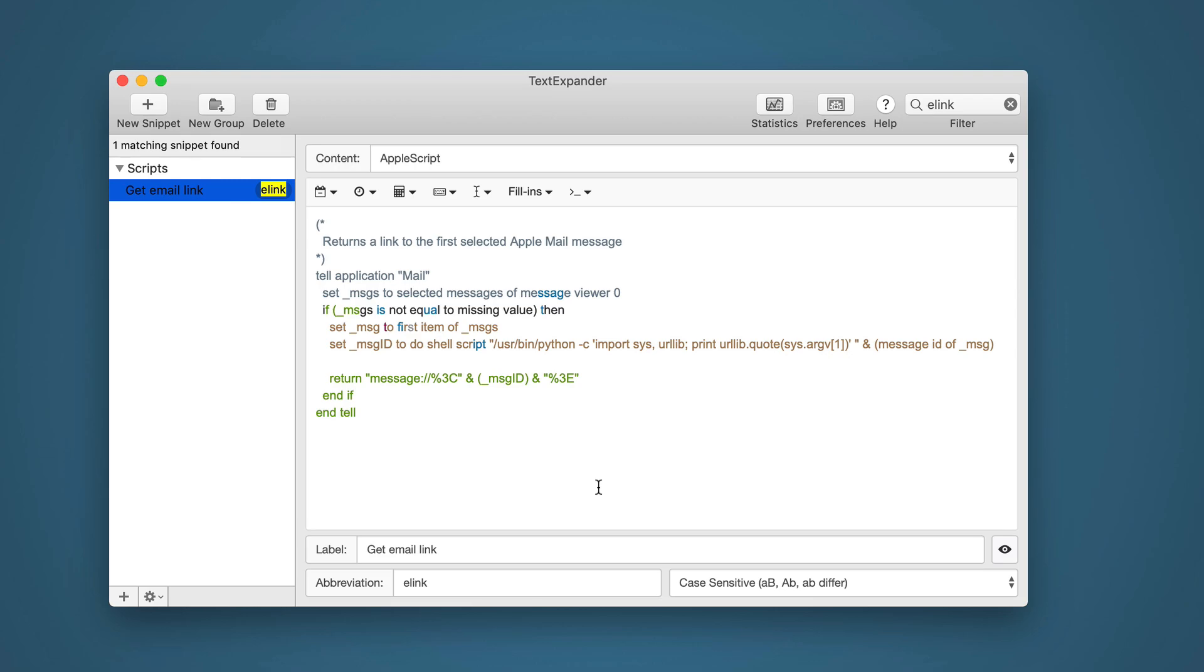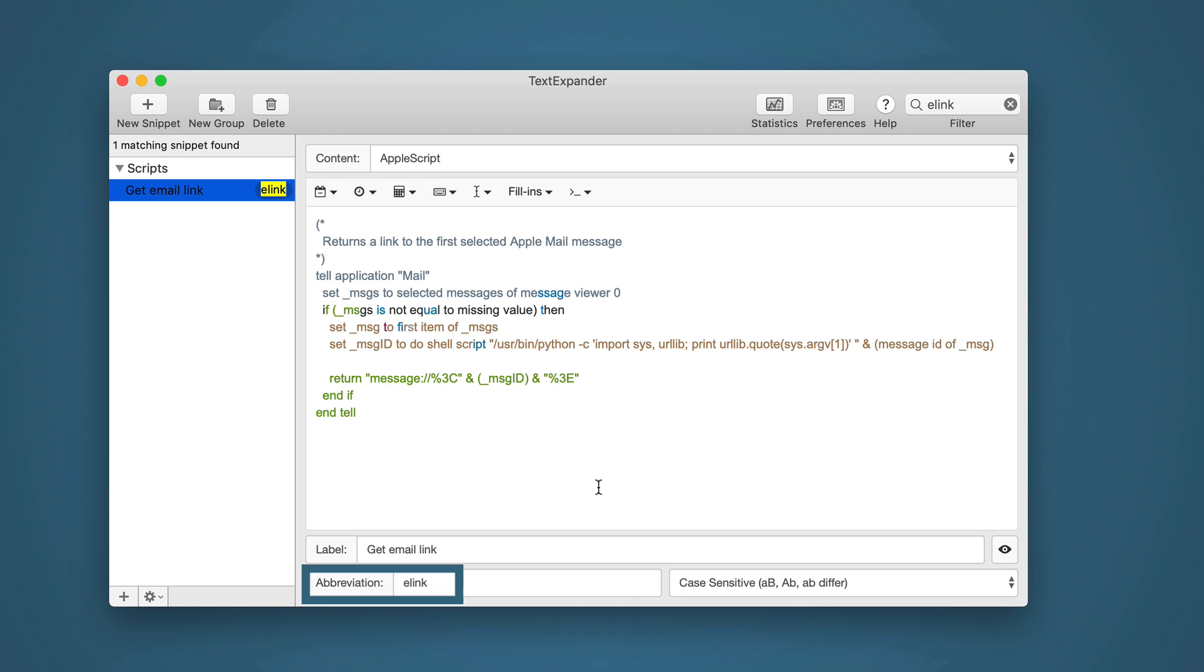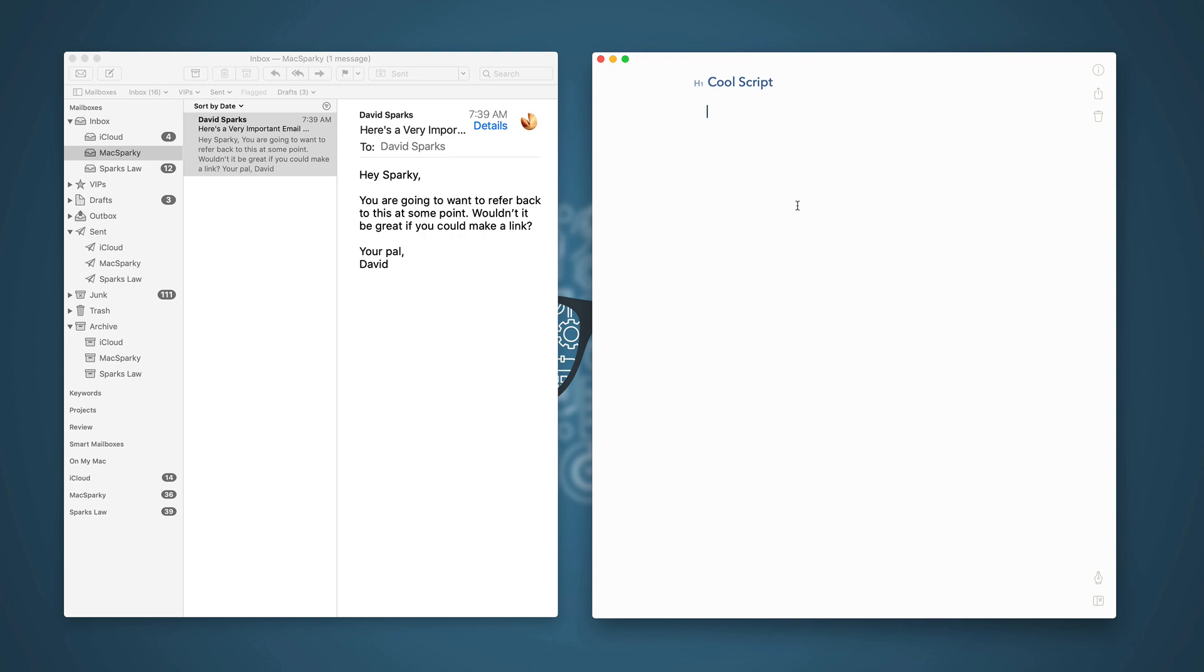Next, you go over to TextExpander and create a new snippet that looks like this. And you'll see that as opposed to being a text script, this is an AppleScript based TextExpander script. And you just paste in that script language you got off the website, and you give it an abbreviation. I use e-link because it's an email link. When you're done, go ahead and save that, and then you can just start using it.